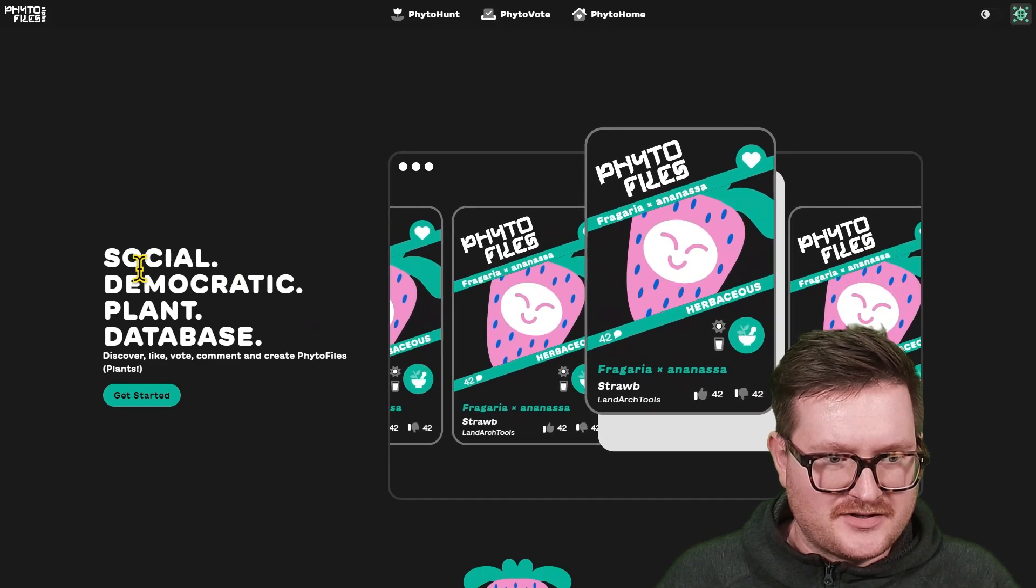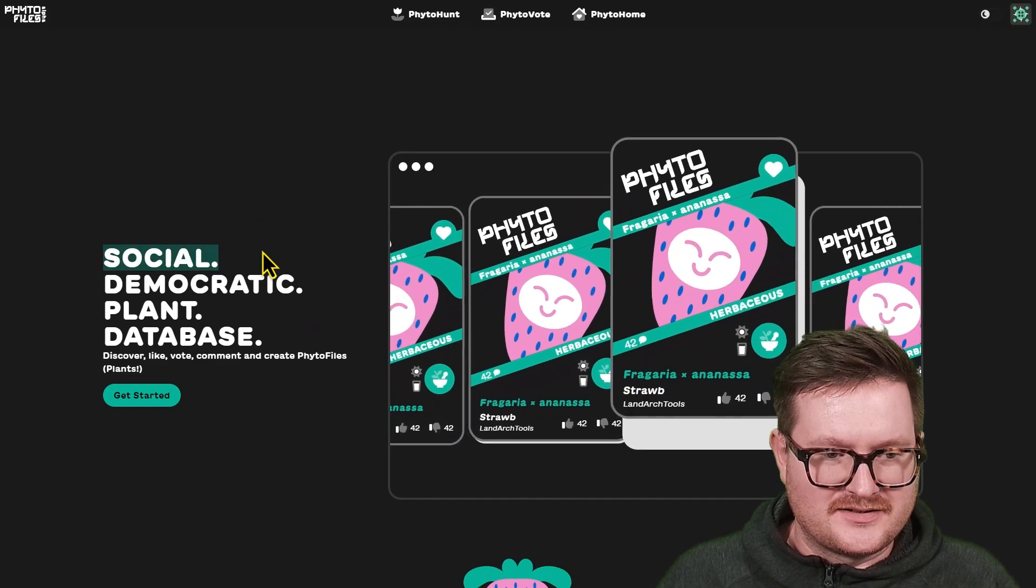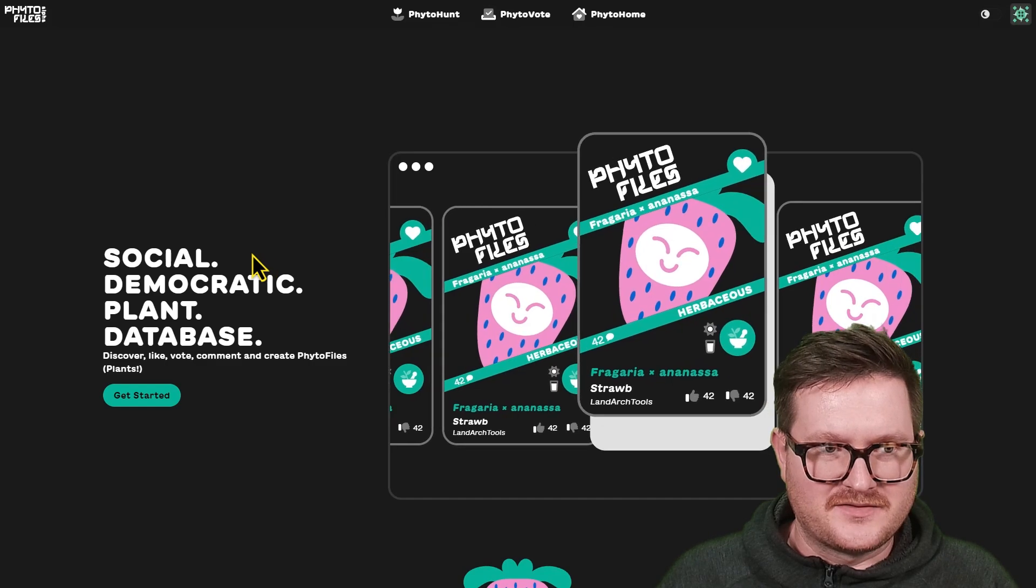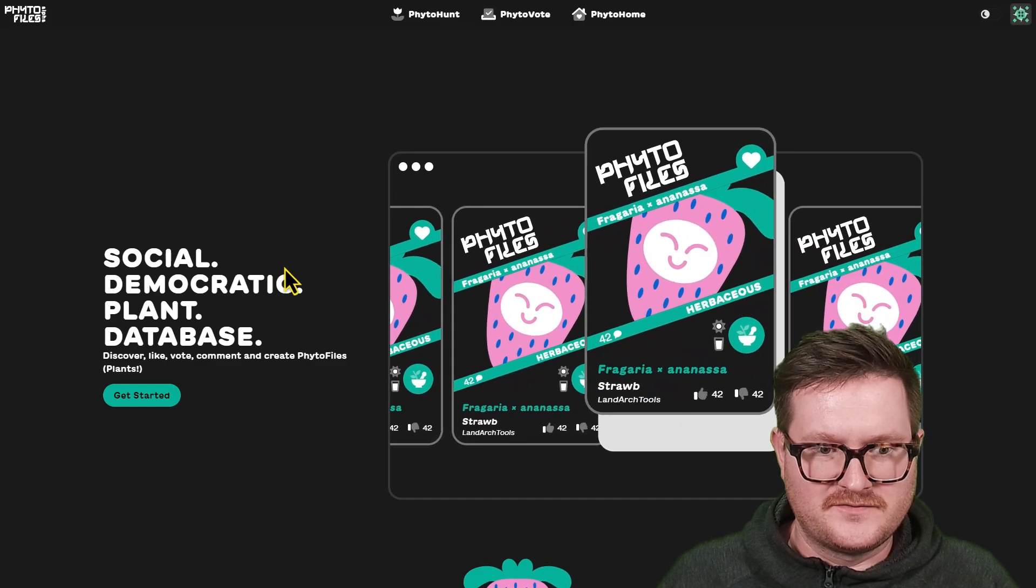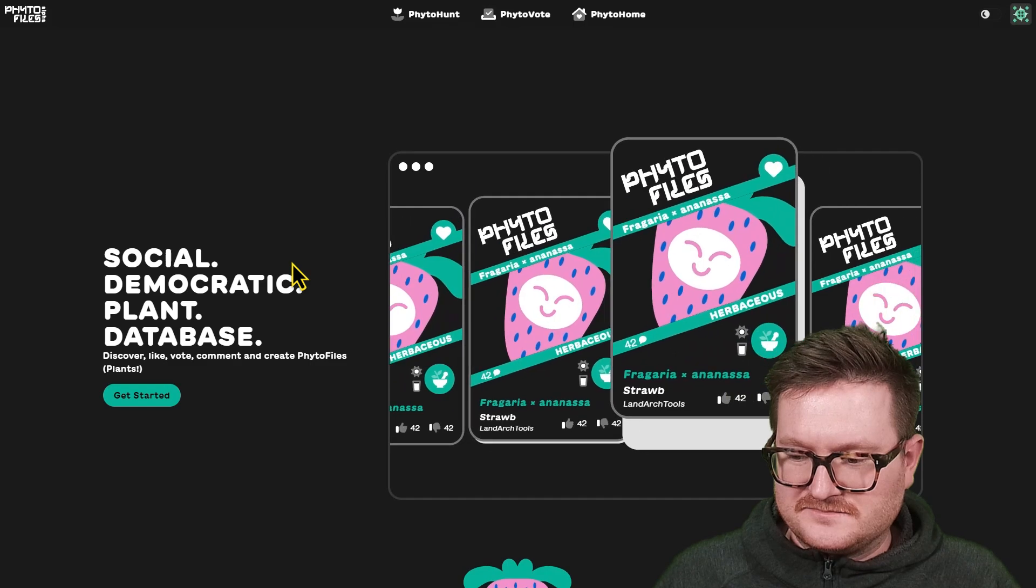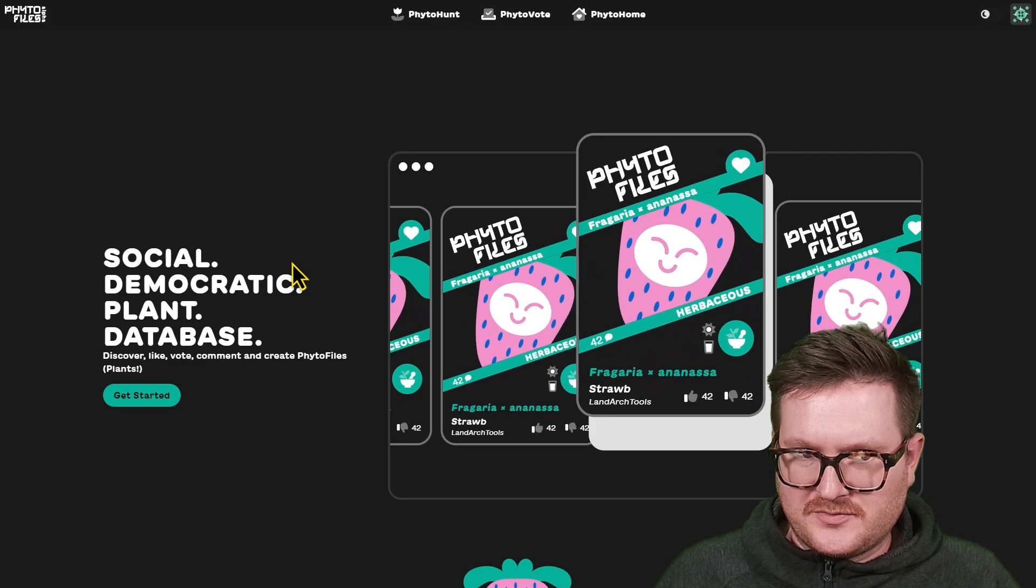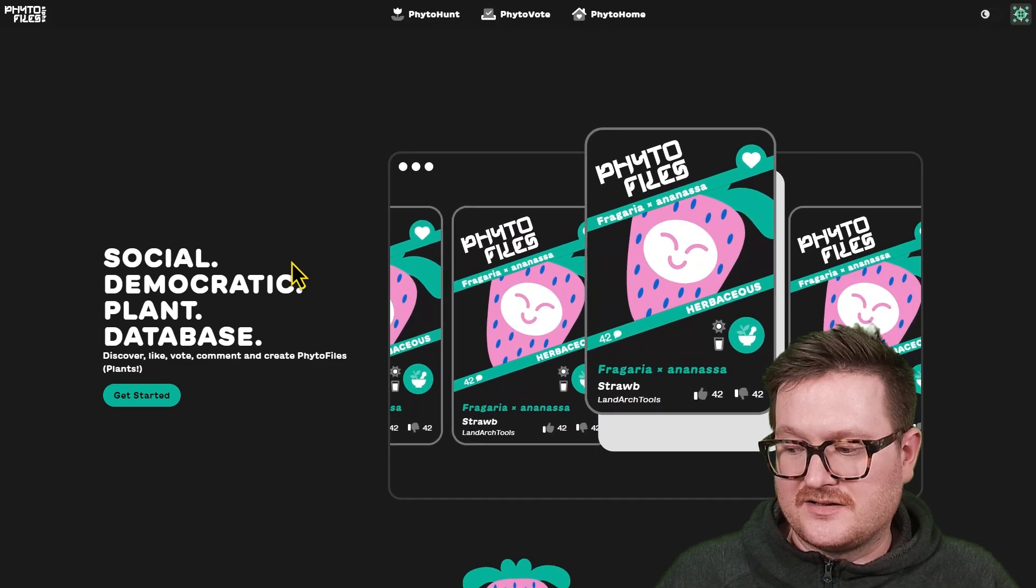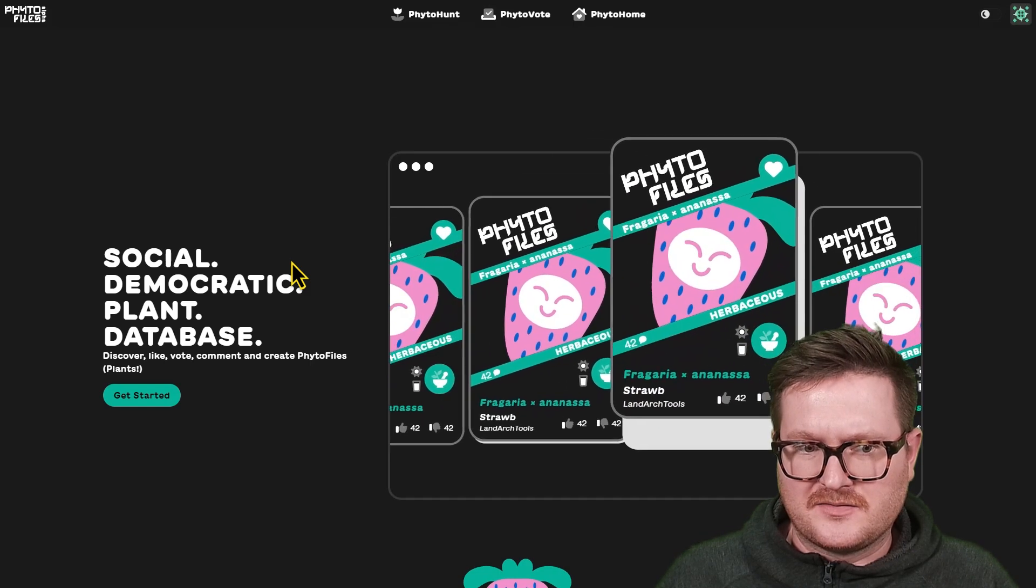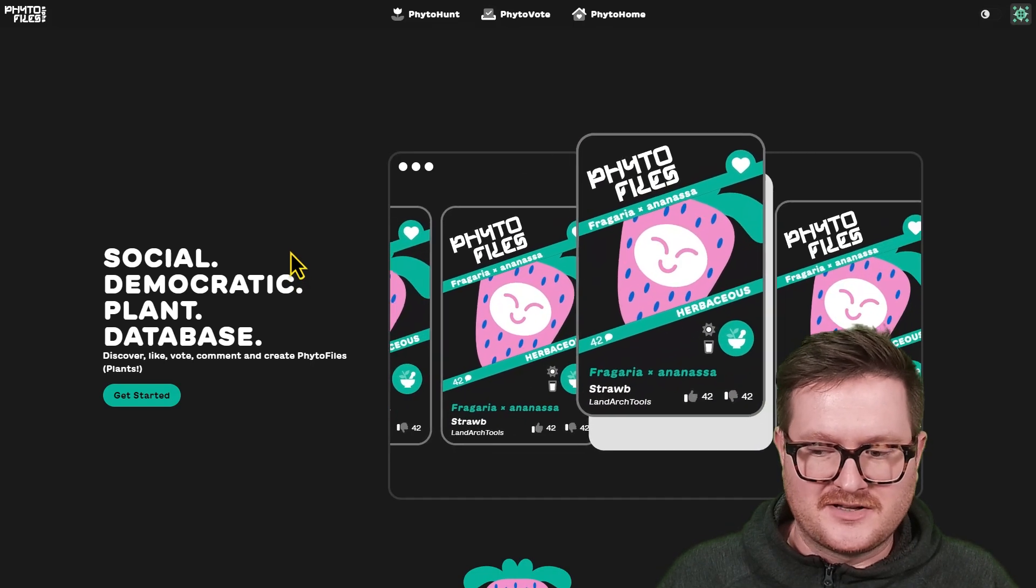The first you might notice, if you're really eagle-eyed, is PhytoFiles now has a new font. This will be coming in the next major release. It's not live yet. This is my development server.